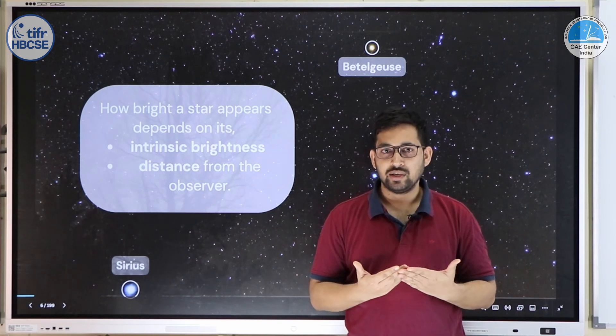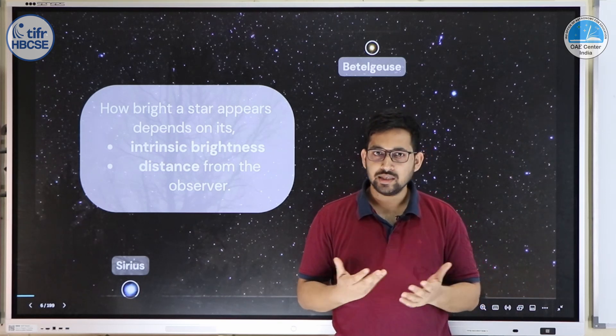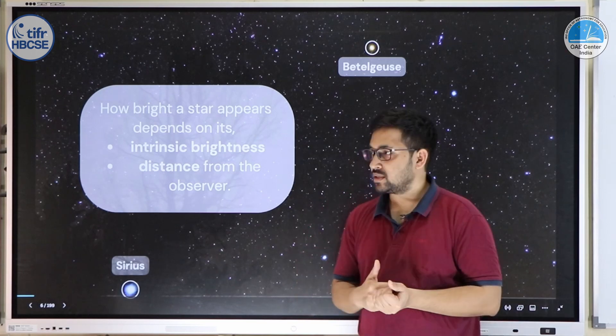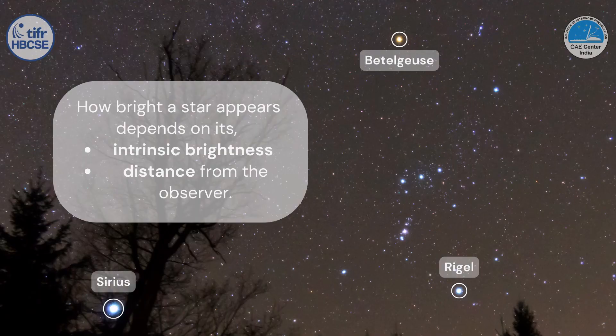We've used the word 'brightness' somewhat vaguely, so let's clarify. How bright a star appears depends on two factors: first, how bright the star actually is intrinsically; and second, how far the star is from the observer. A less bright star very close to us may appear much brighter than a very bright star that is very far away.